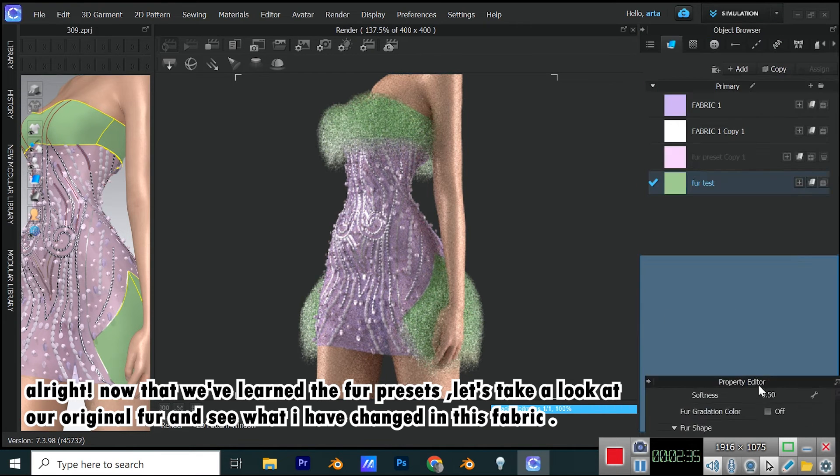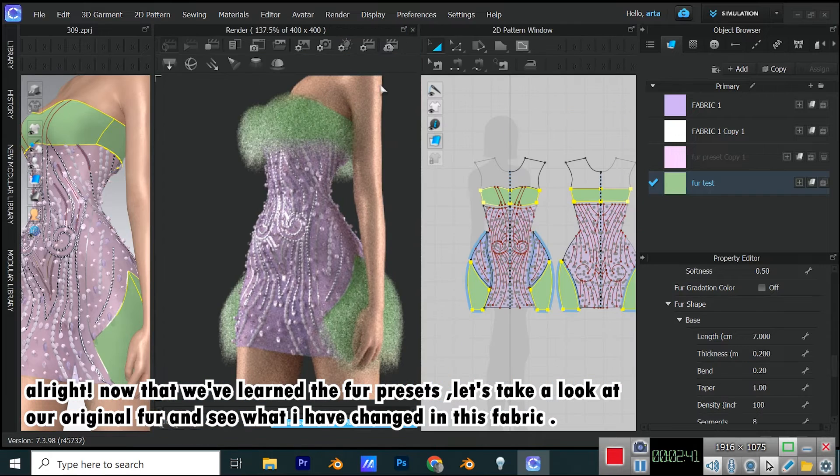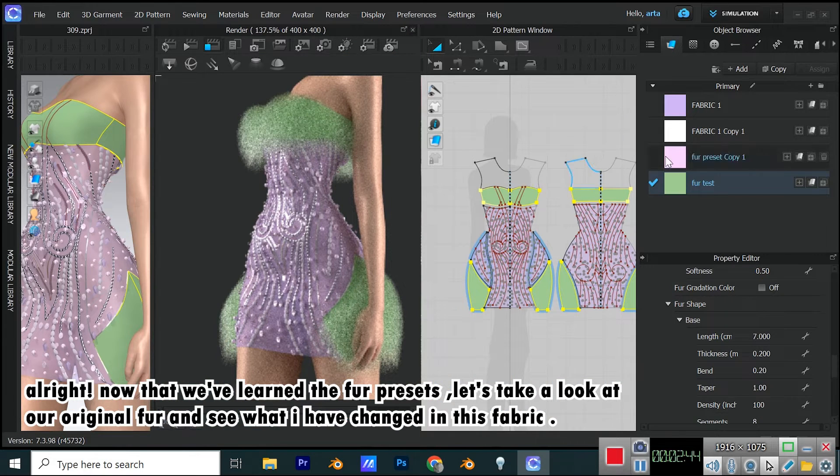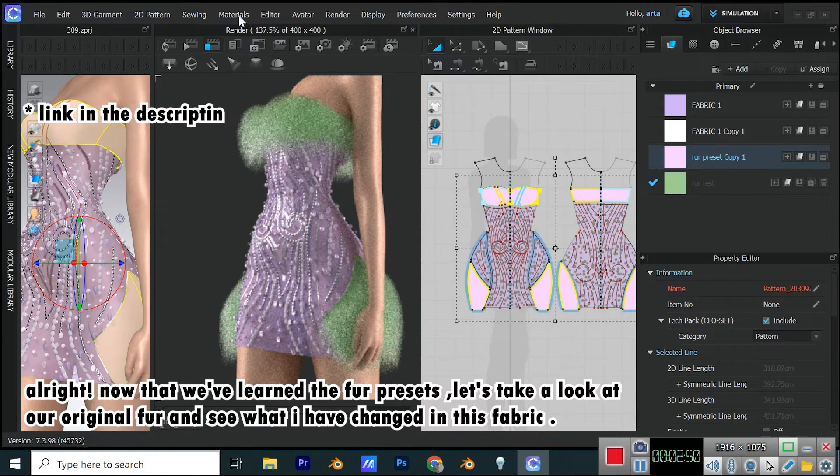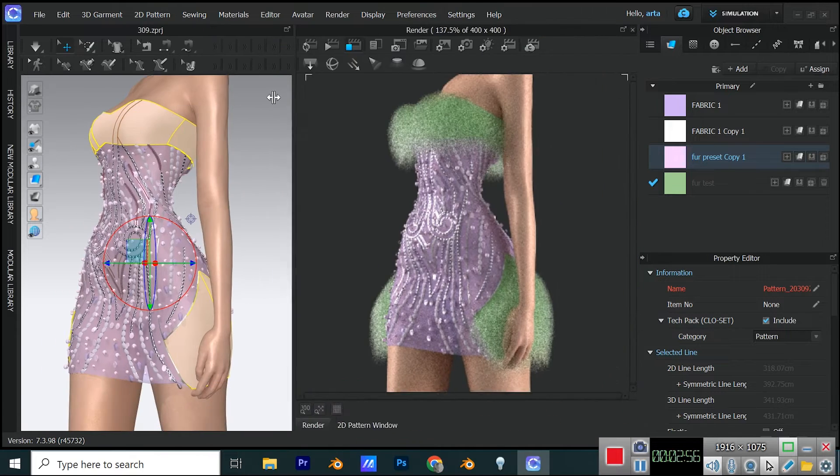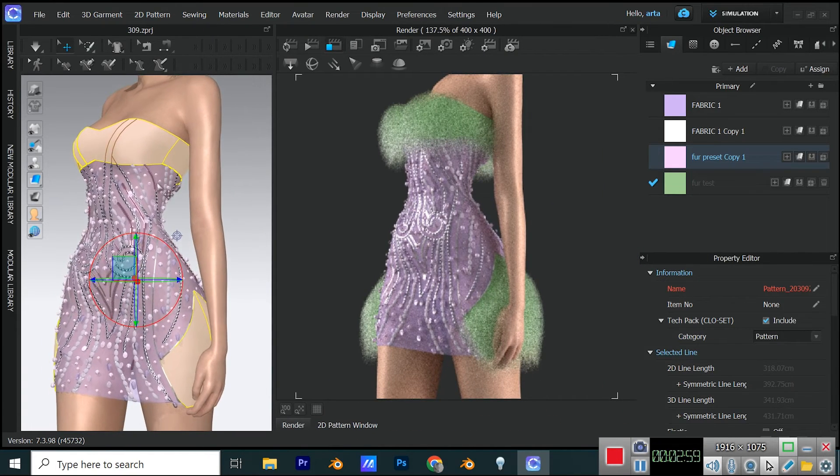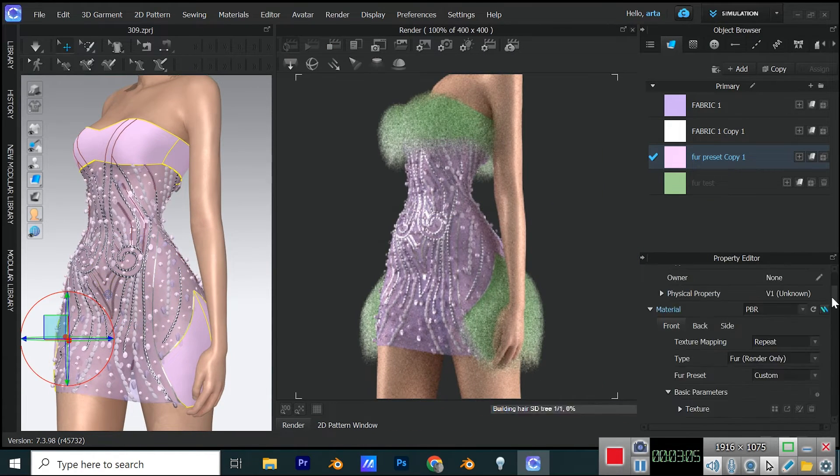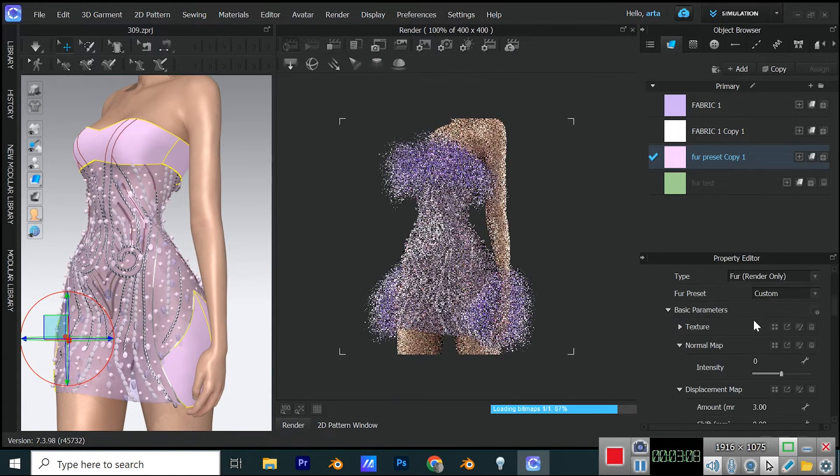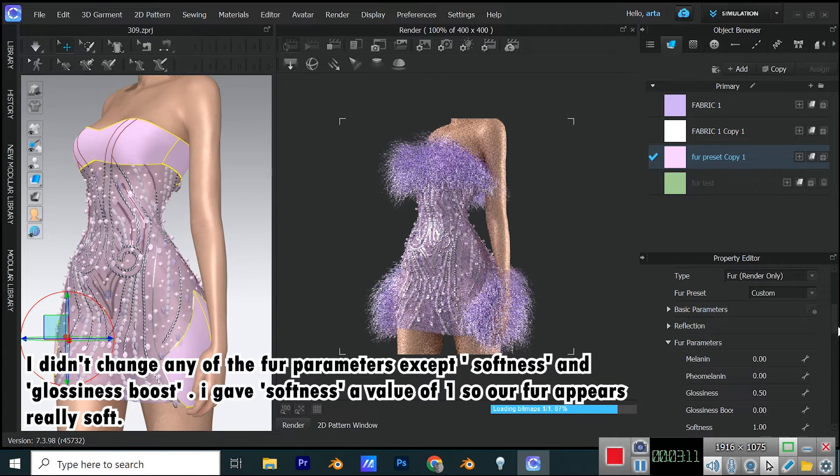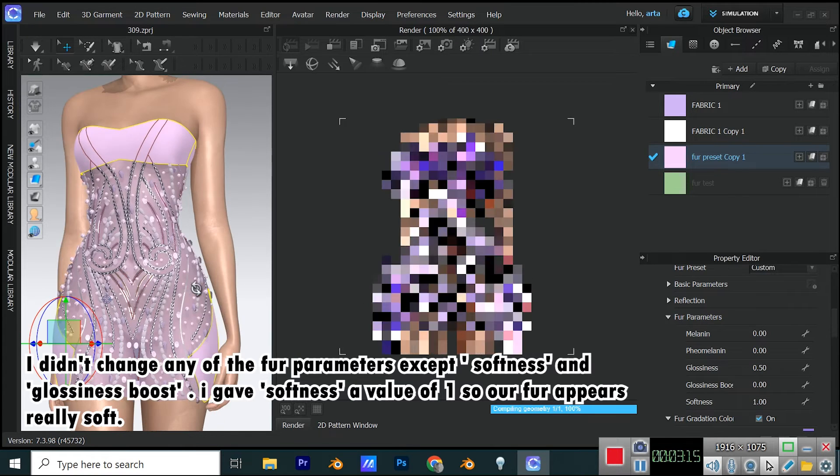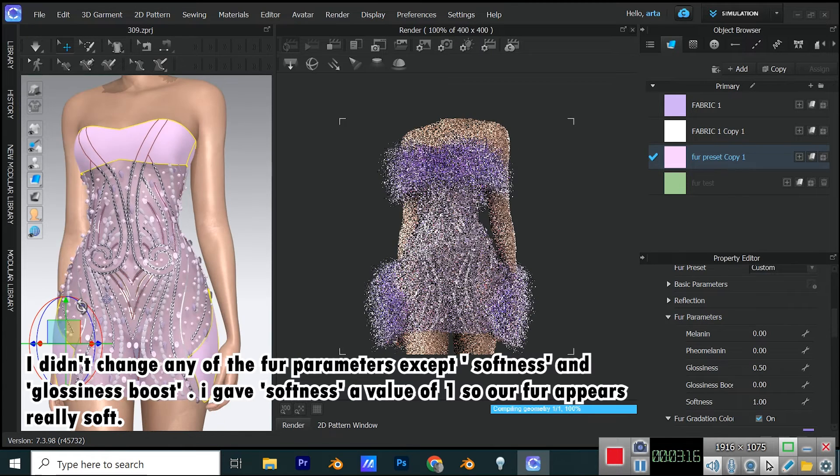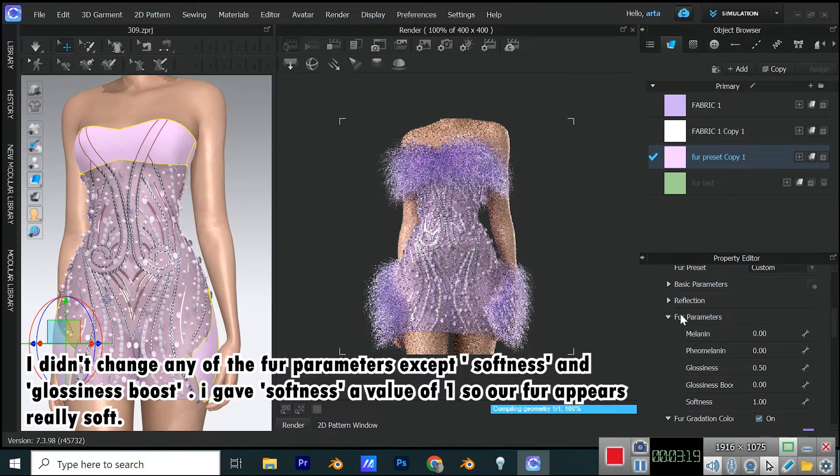All right. Now that we've learned the fur presets, let's take a look at our original fur and see what I have changed in this fabric. I didn't change any of the fur parameters except softness and glossiness boost. I gave softness a value of 1, so our fur appears really soft.